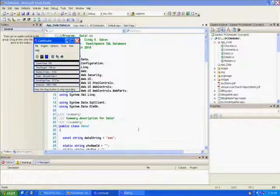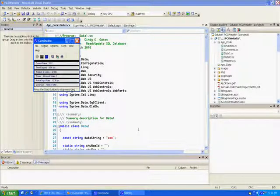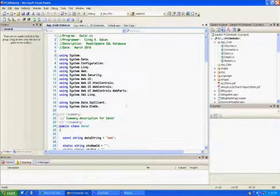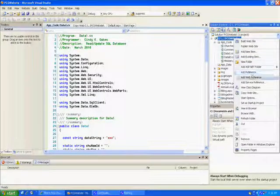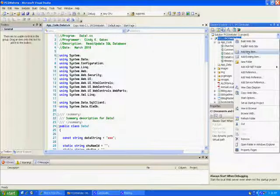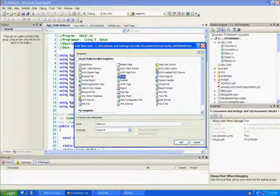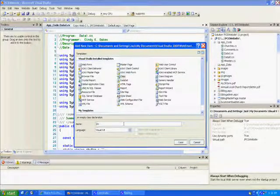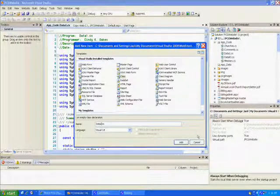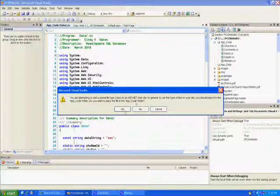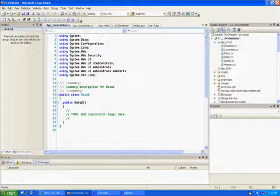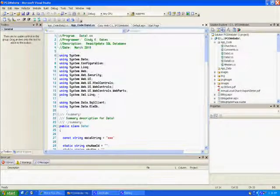Hi programmers, today we're going to work on creating a separate class so that we can do data IO. I've already done this once, that's why the class is up, but we're going to create a new one. You just right-click, pick 'Add New Item', select a class. We already have a data one so we're going to call it 'data two'. It'll stick in the app folder, and we have to add these database libraries.